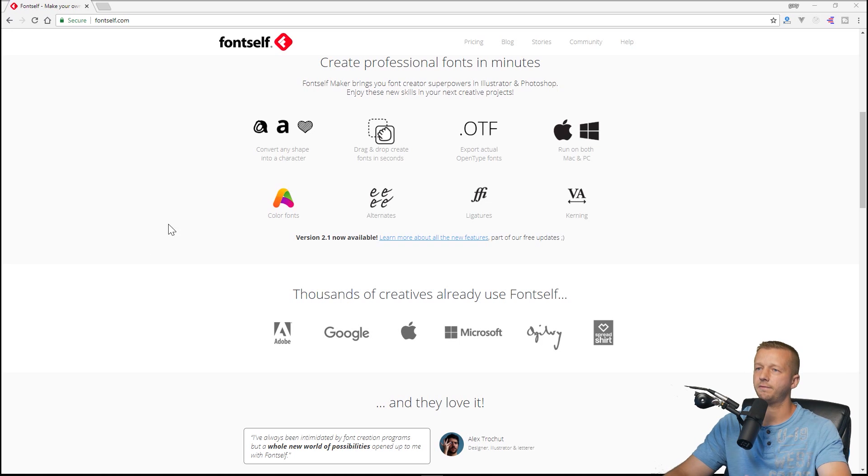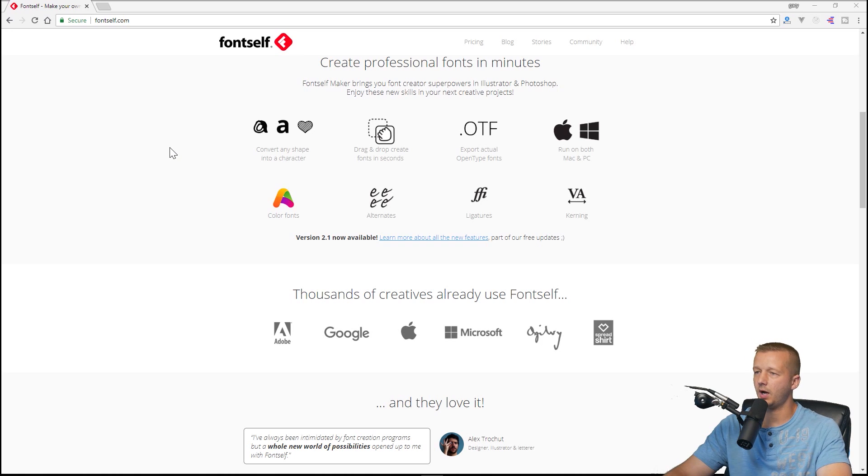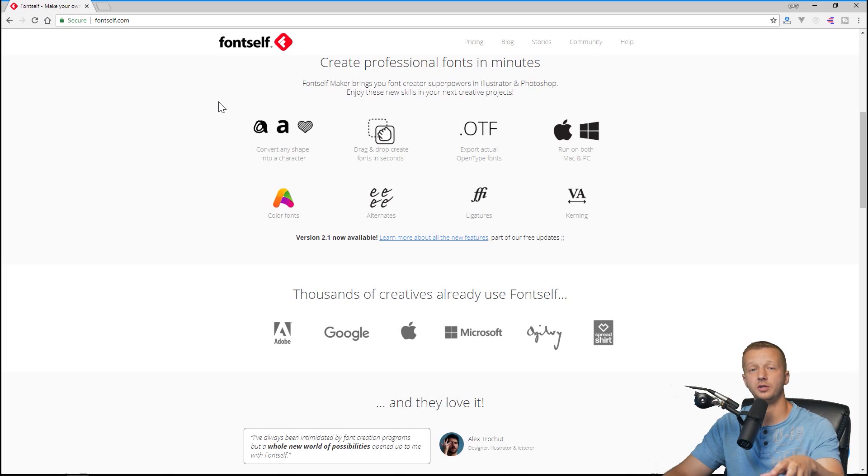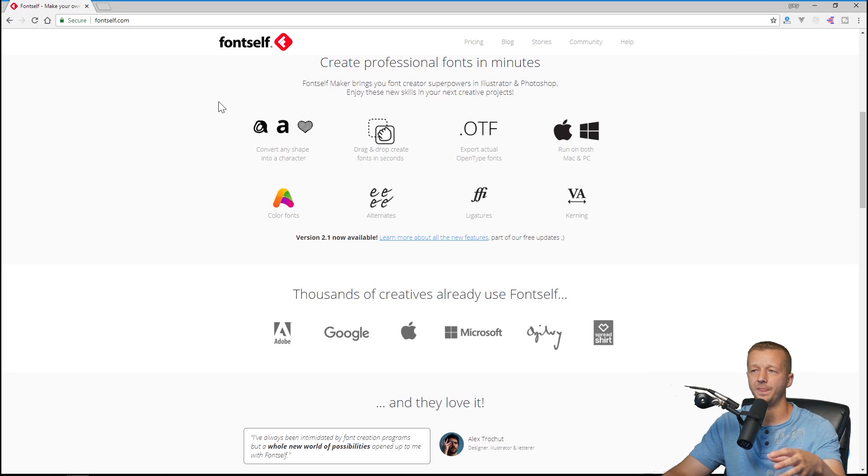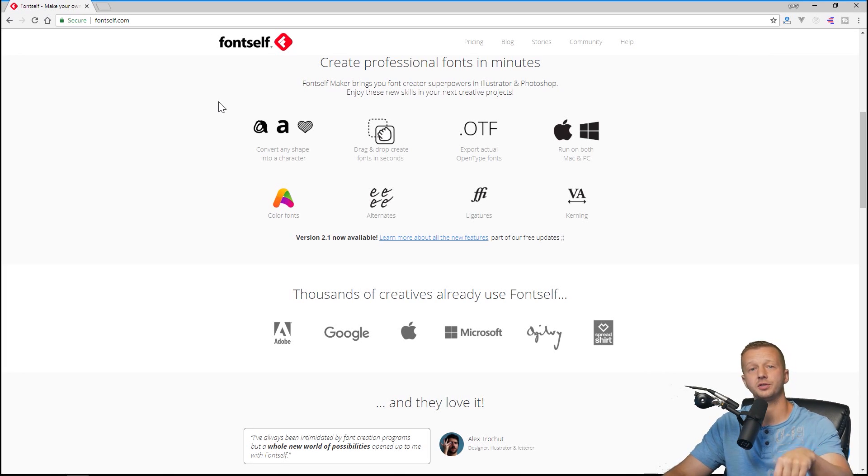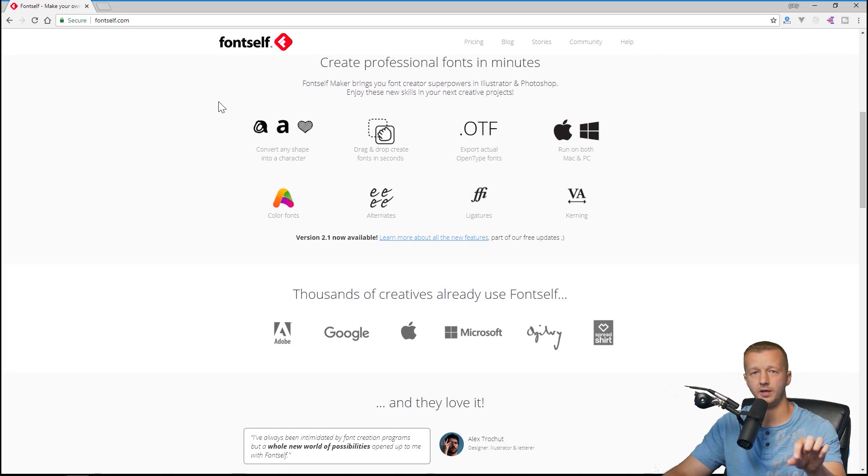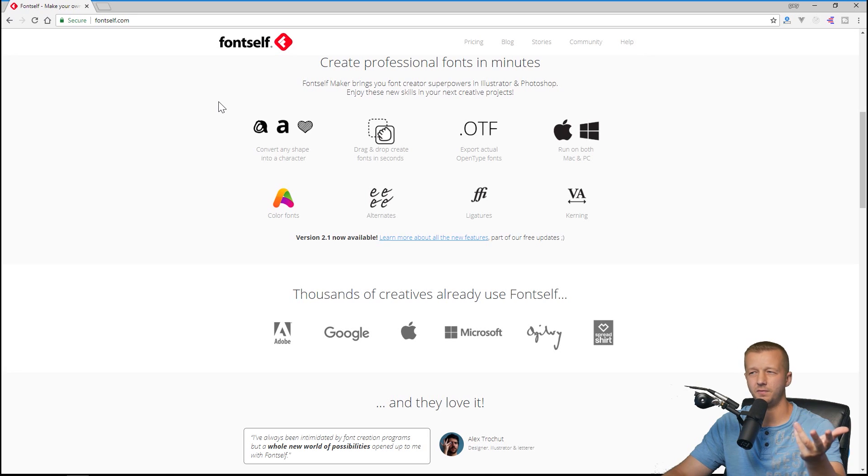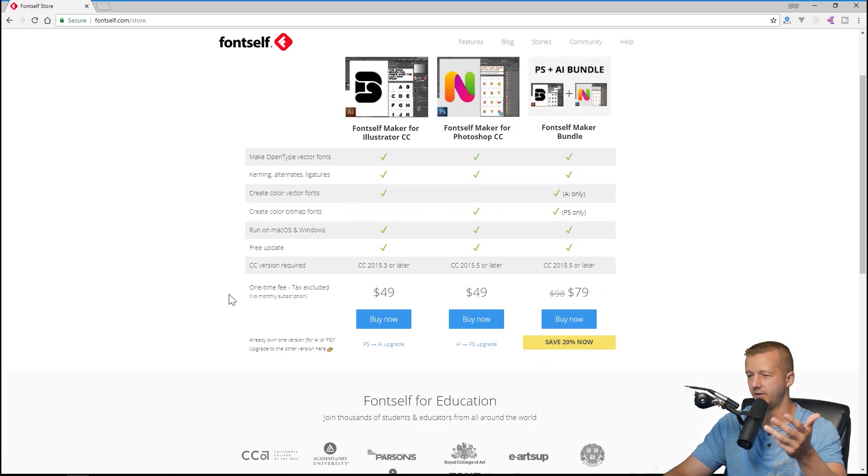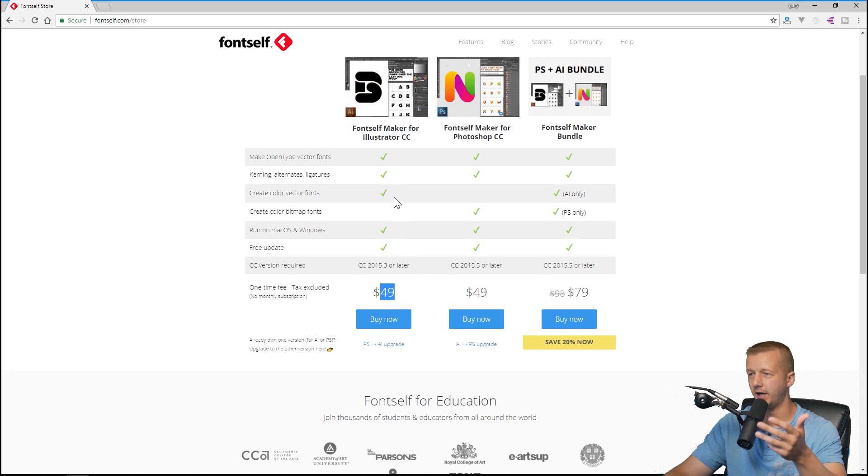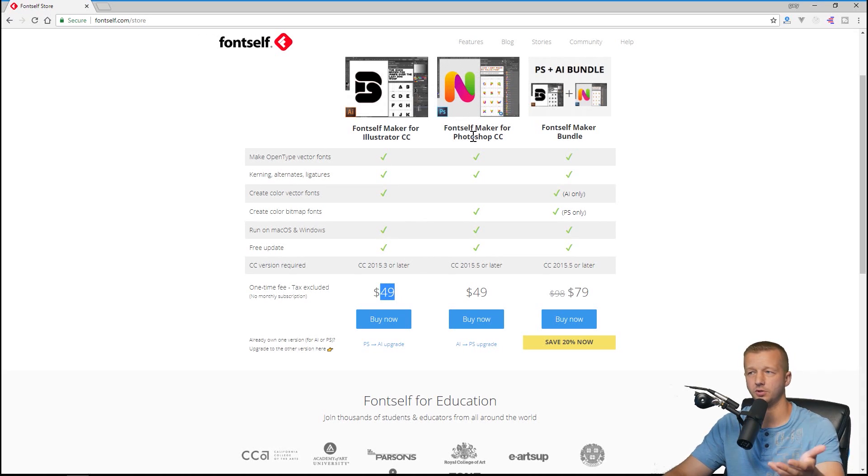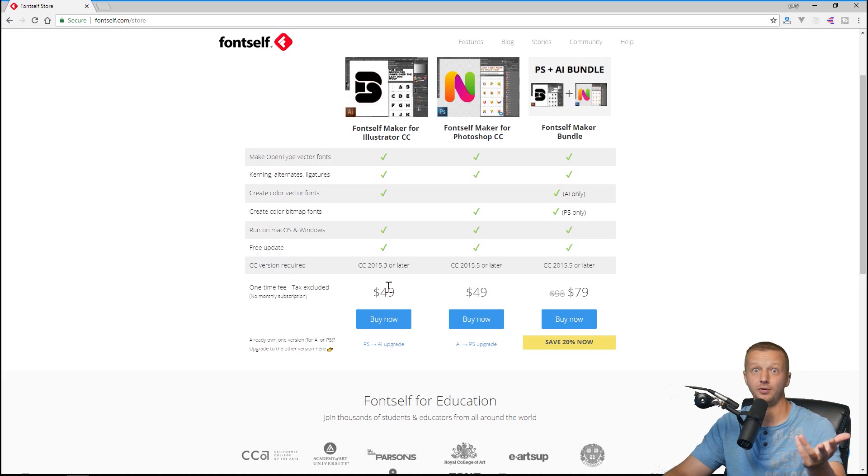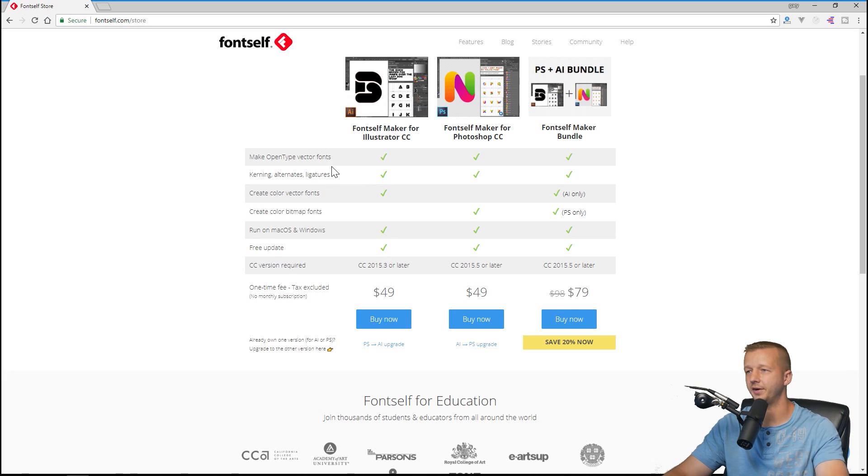Over here at fontself.com, if you want to purchase this and follow along and make your own color font, click on the affiliate link that I'm going to put in the description of the YouTube video. That will give you a few bucks off, like five bucks or something like that. For pricing, it's like 49 bucks for either Illustrator version or Photoshop version. I have the Illustrator version. You do get a discount and I get five dollars if you want to support the channel, whatever, you don't have to.